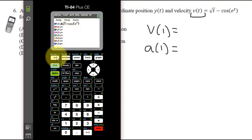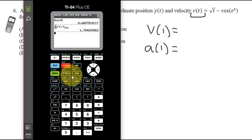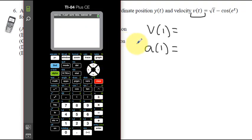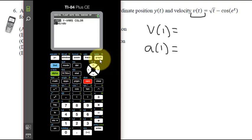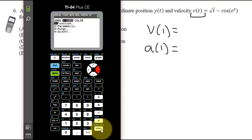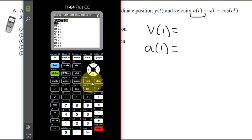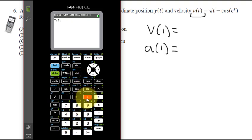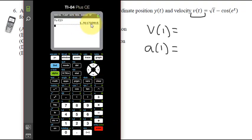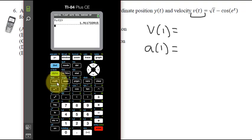To find v(1), use the VARS button, go to Y-Variables, Function, and select Y1. Your calculator can do function notation: Y1(1) means plug 1 into Y1. It gives 1.91173 — we don't care about the exact value, just that it's positive. So velocity is positive.